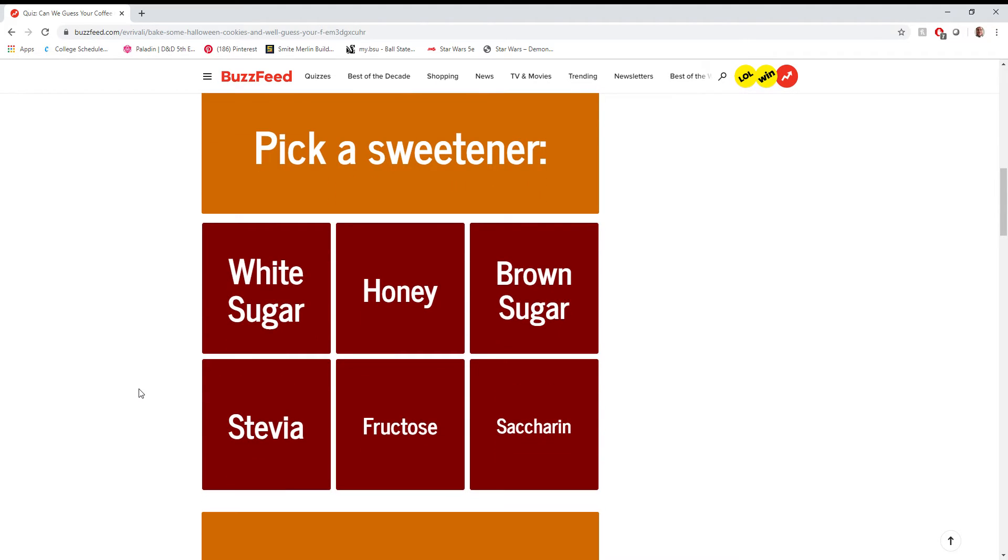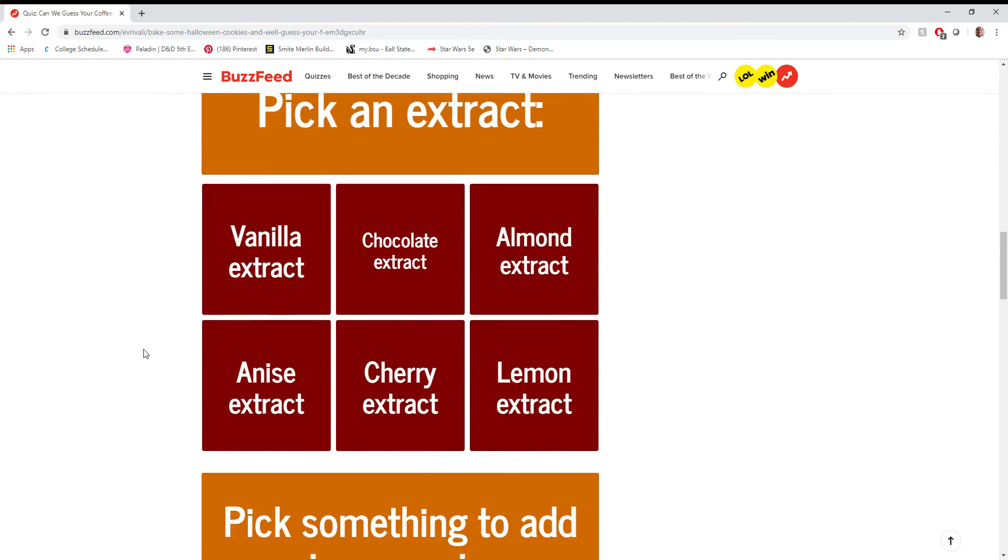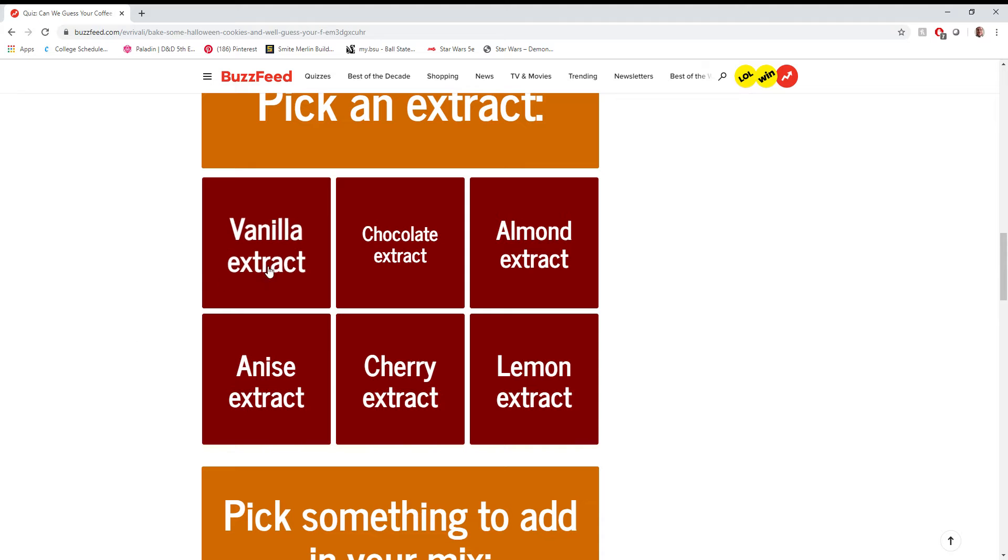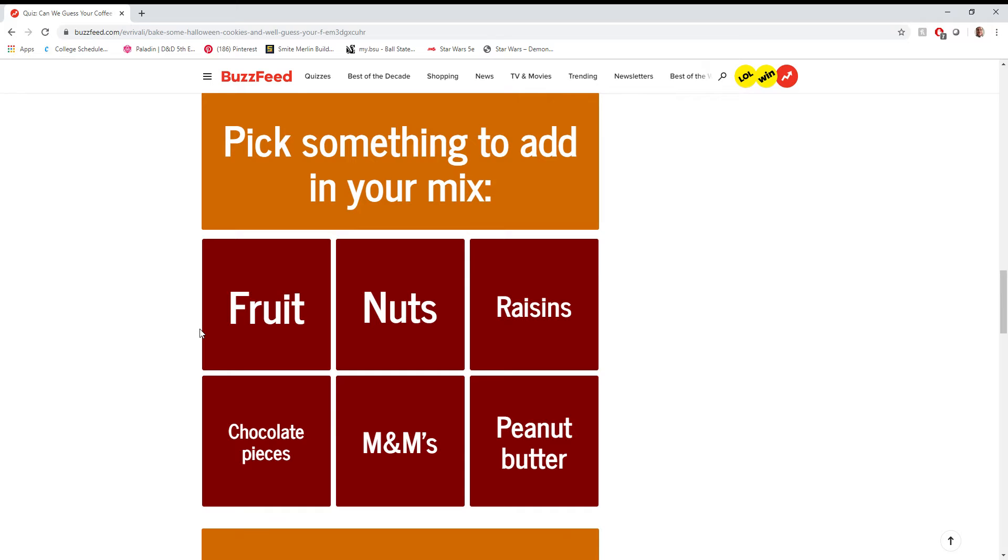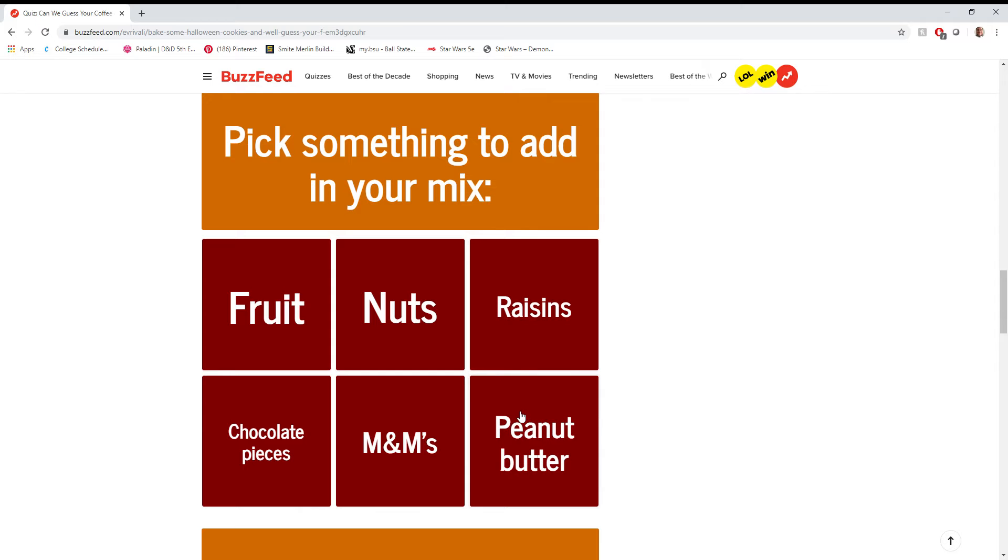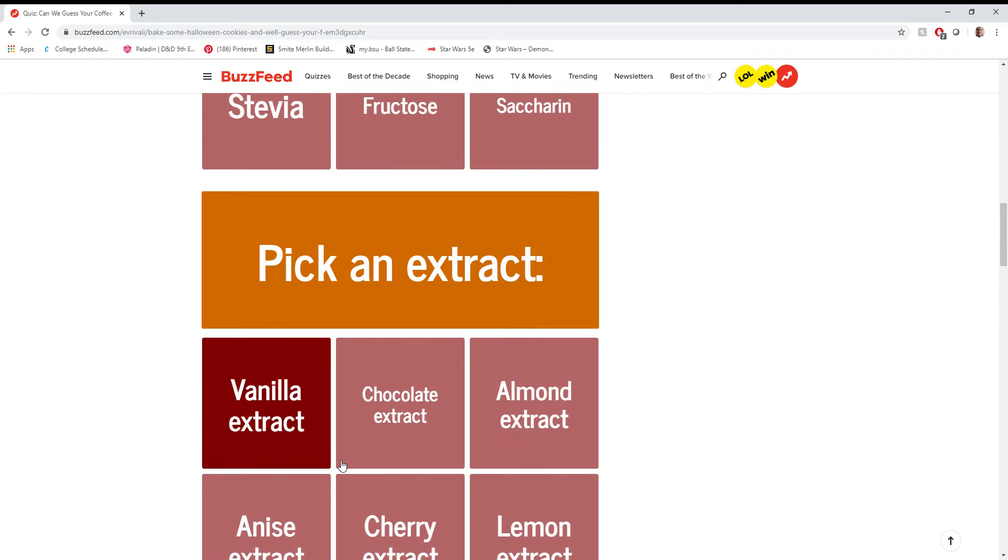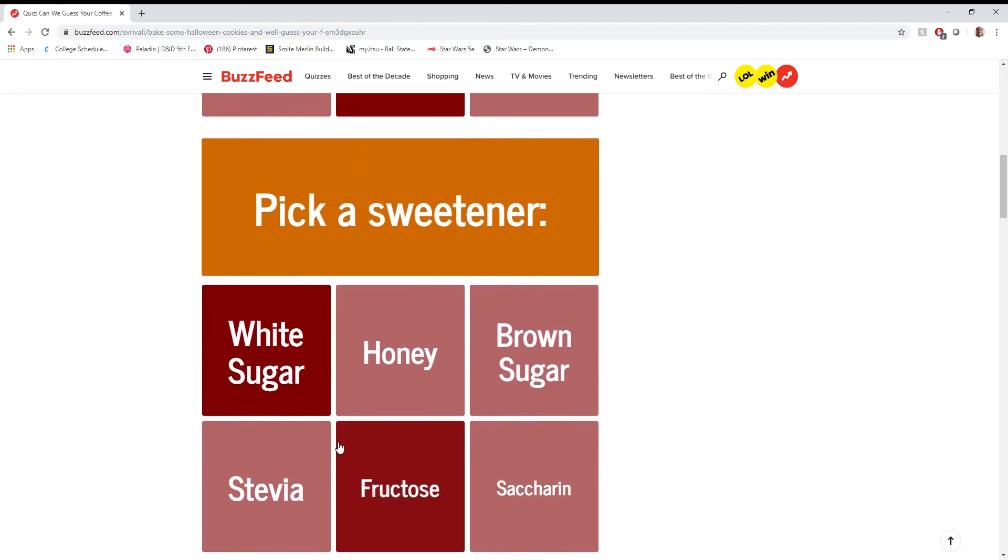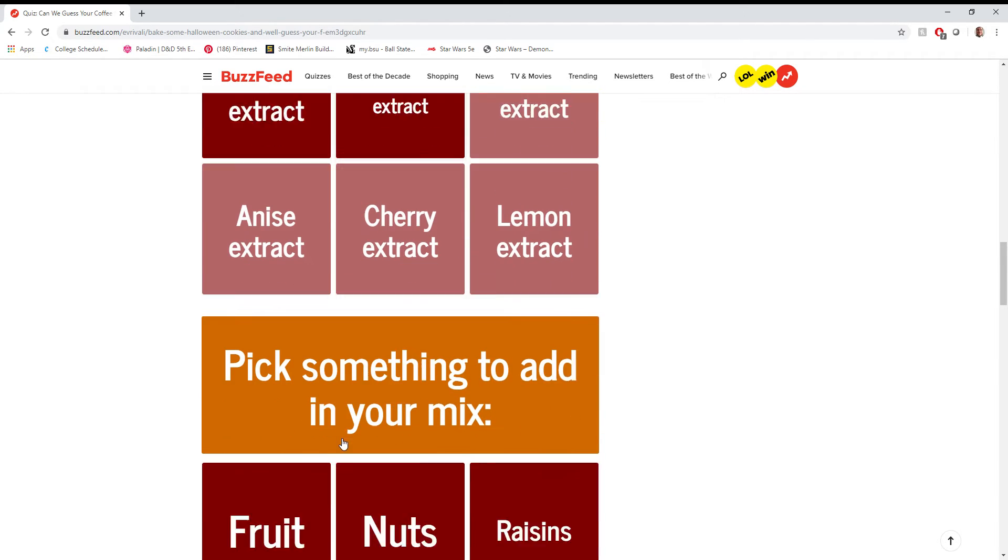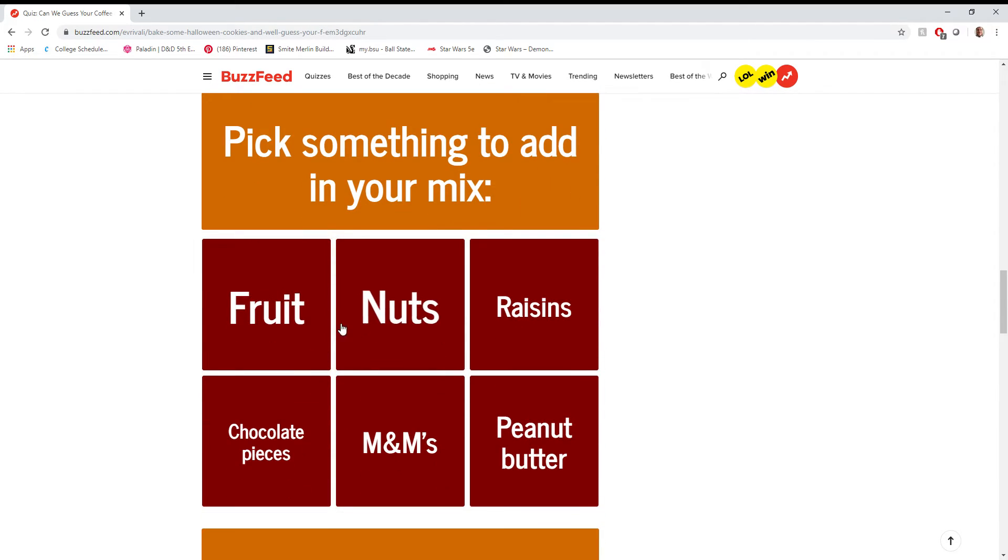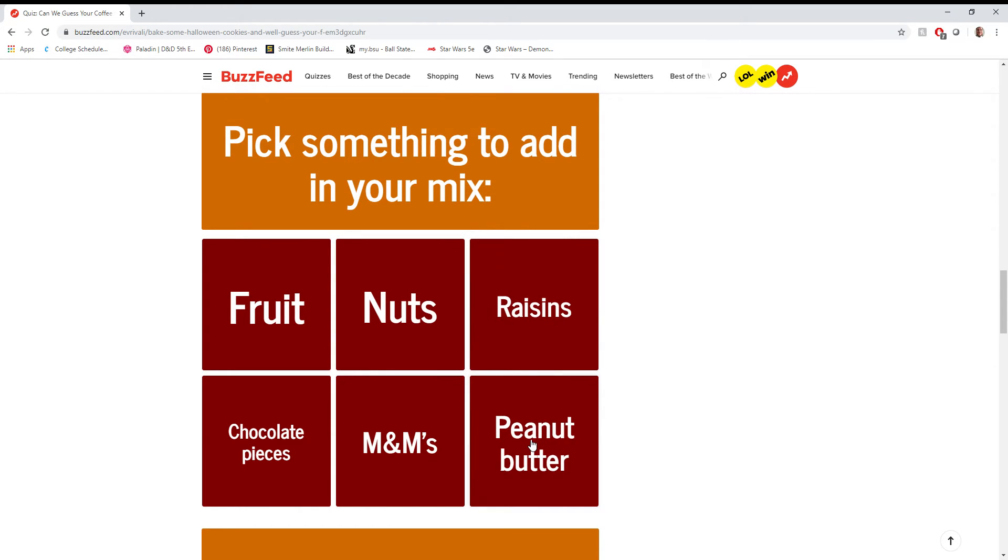Sweetener. I don't remember what grandma used them. I'm assuming it was just normal sugar. Pick an extract. Vanilla. We always use vanilla for everything. Pick something to mix in. If I had to pick something to mix into those cookies... The issue is none of these work with the sugar cookie. You know? Like, you don't mix fruit or nuts into a sugar cookie. You especially don't mix raisins. I guess if I had to pick, I'd do a peanut butter sugar cookie. I do really like peanut butter, and I feel like that'd be a good option.